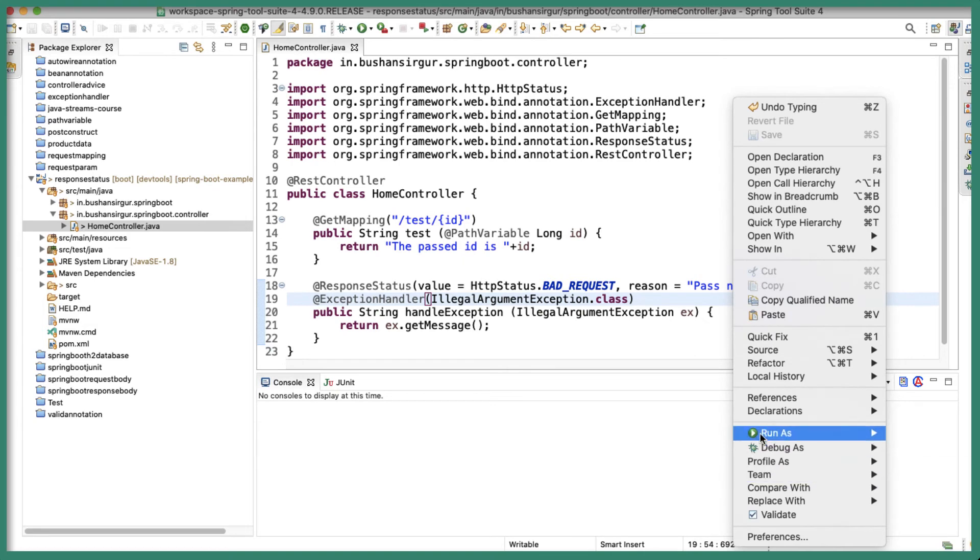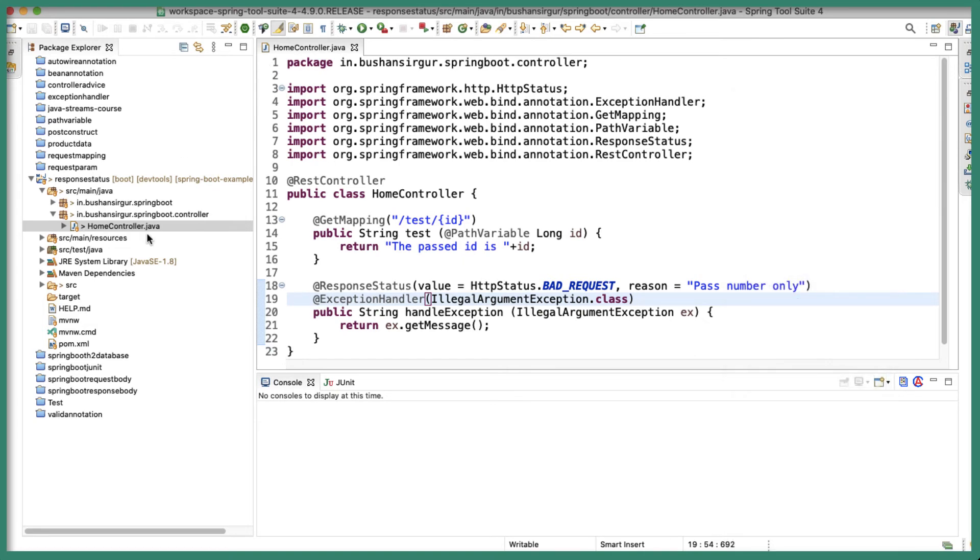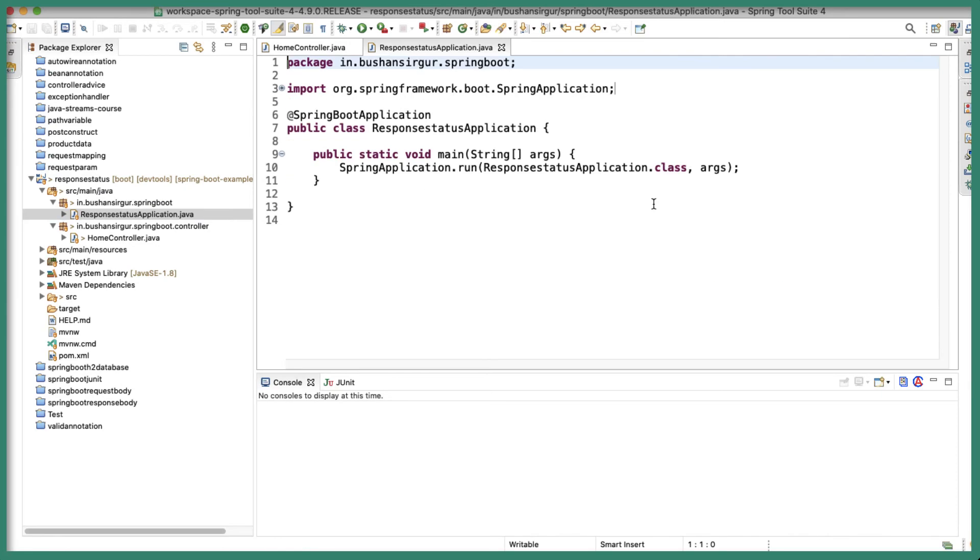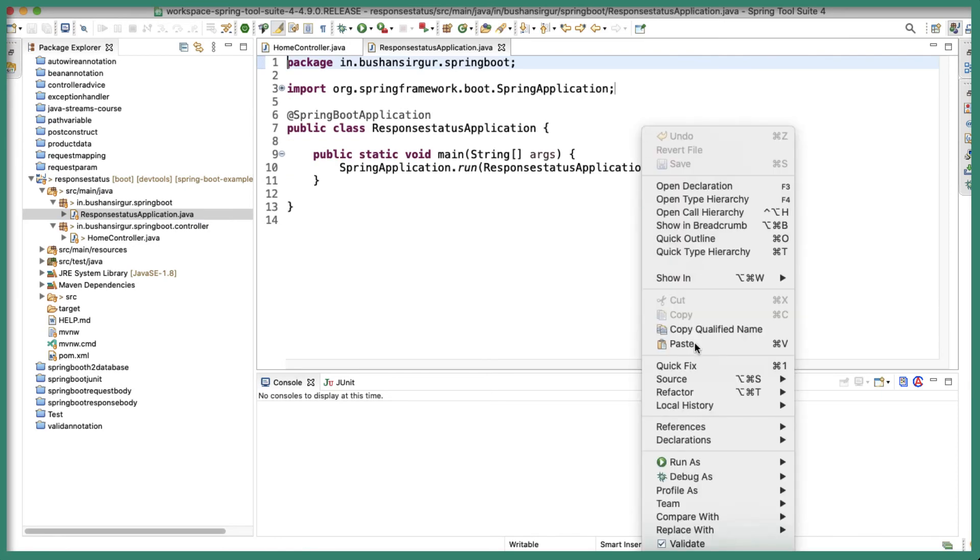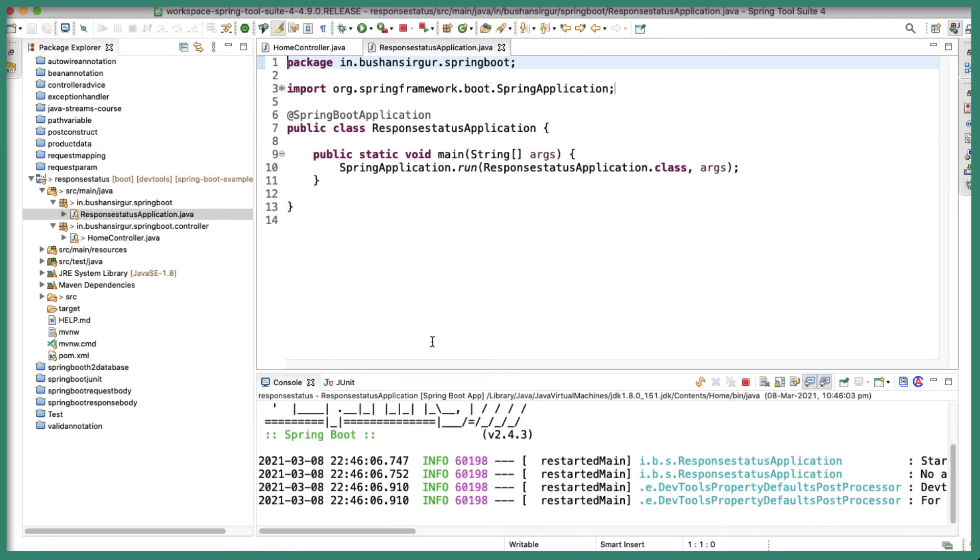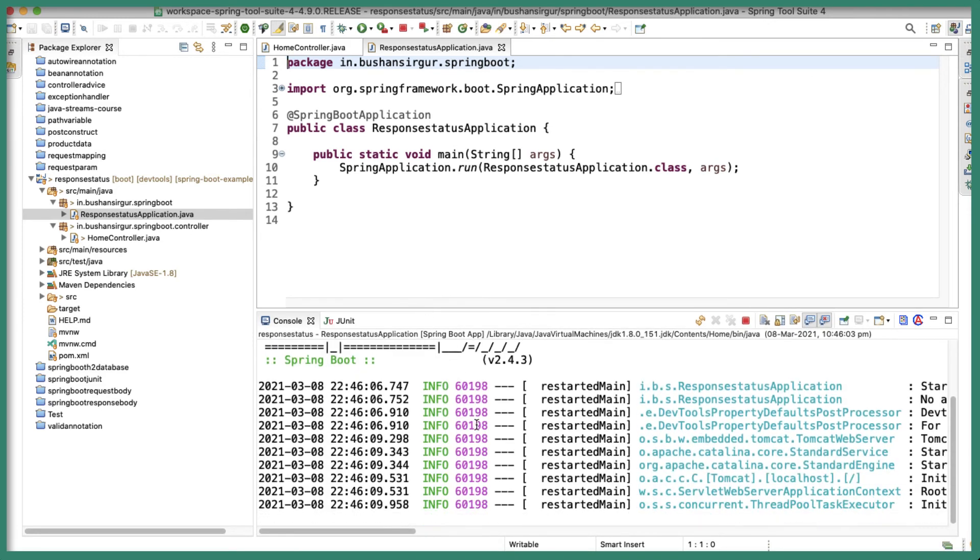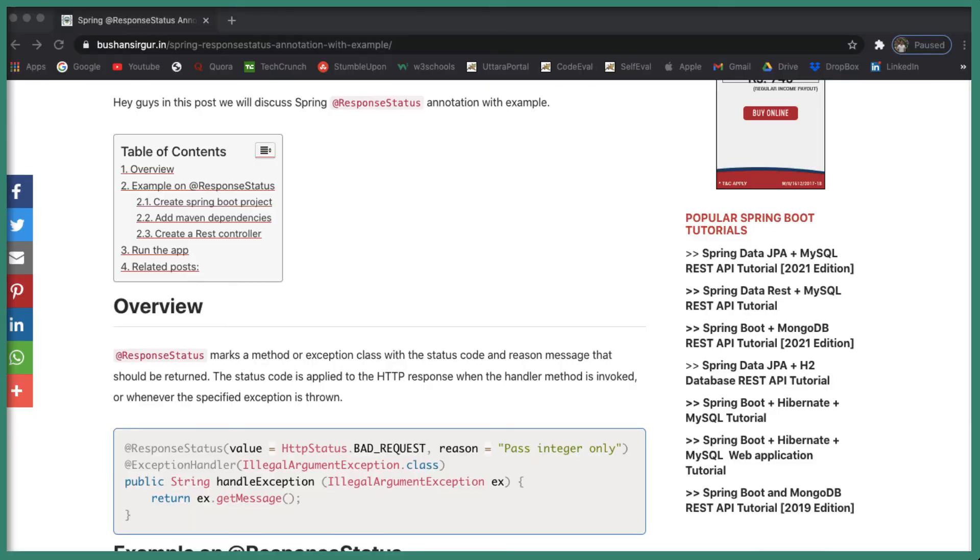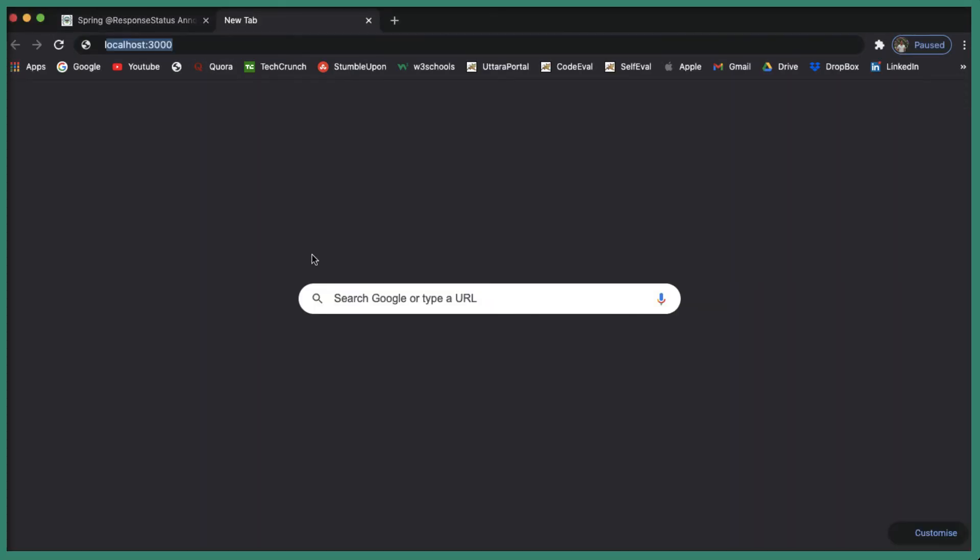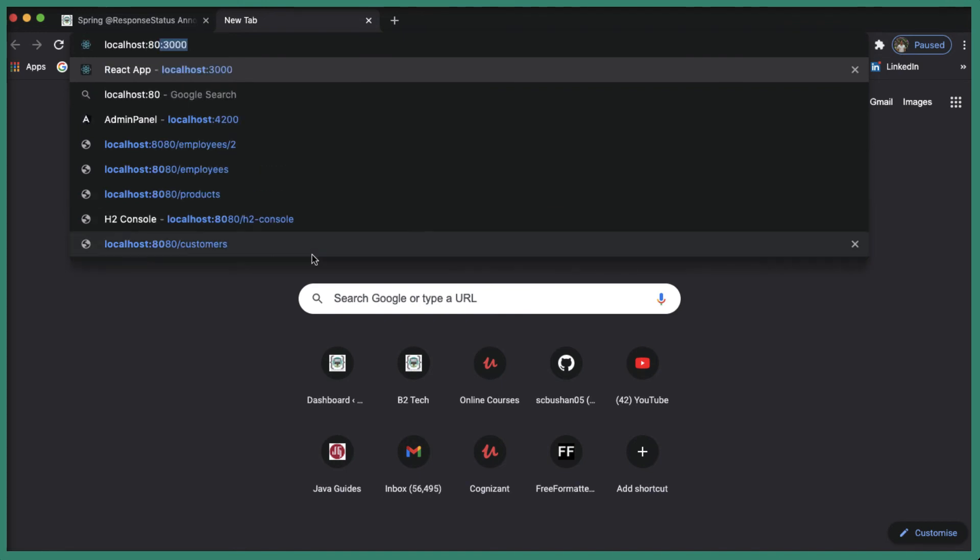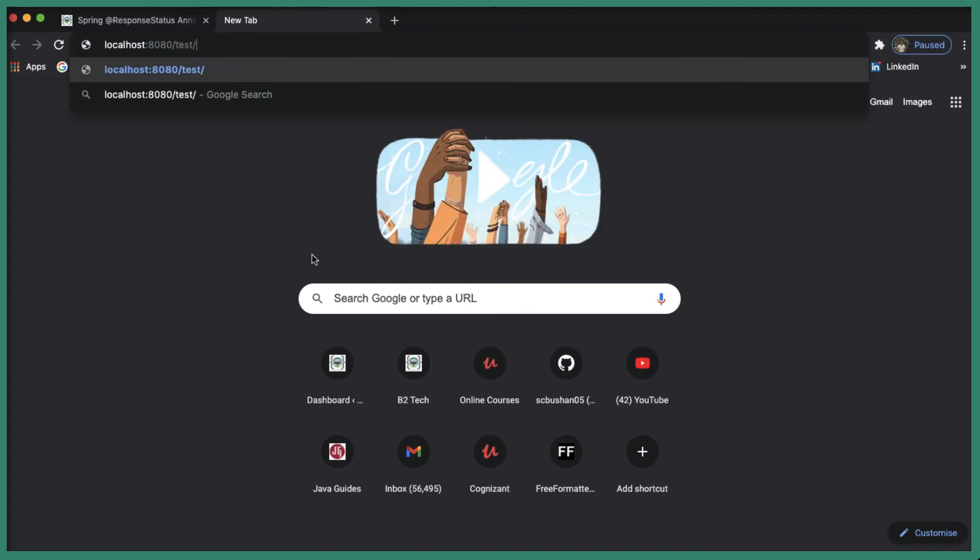Okay, let's open the main class, Run As Spring Boot Application. All right, the application is started. Let's open the browser.